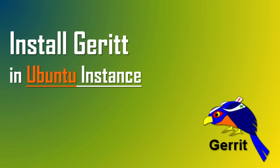Hello friends. Welcome back to this channel. In this video, we will see how to install Gerrit on EC2 Ubuntu instance.